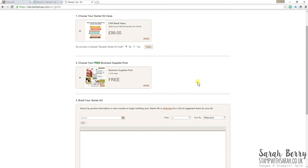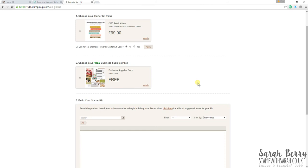That is a free business supplies pack, which is about £45 in value. And when I mentioned that you can take this and really run with it and start your own business, start your own crafting business, you'll get a free £45 business supplies pack in with your starter kit. So that includes things like order forms, leaflets to give out to potential customers or recruits. You have a pack of catalogues. You receive a pack of catalogues for the current promotion that we, the current catalogues that we have.